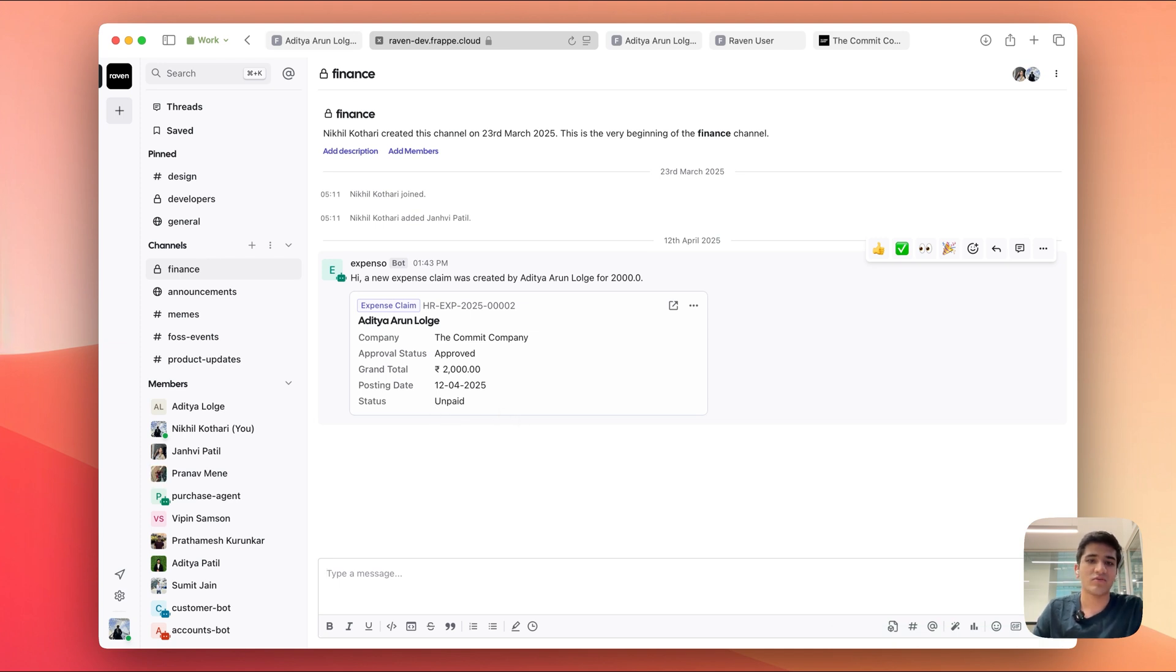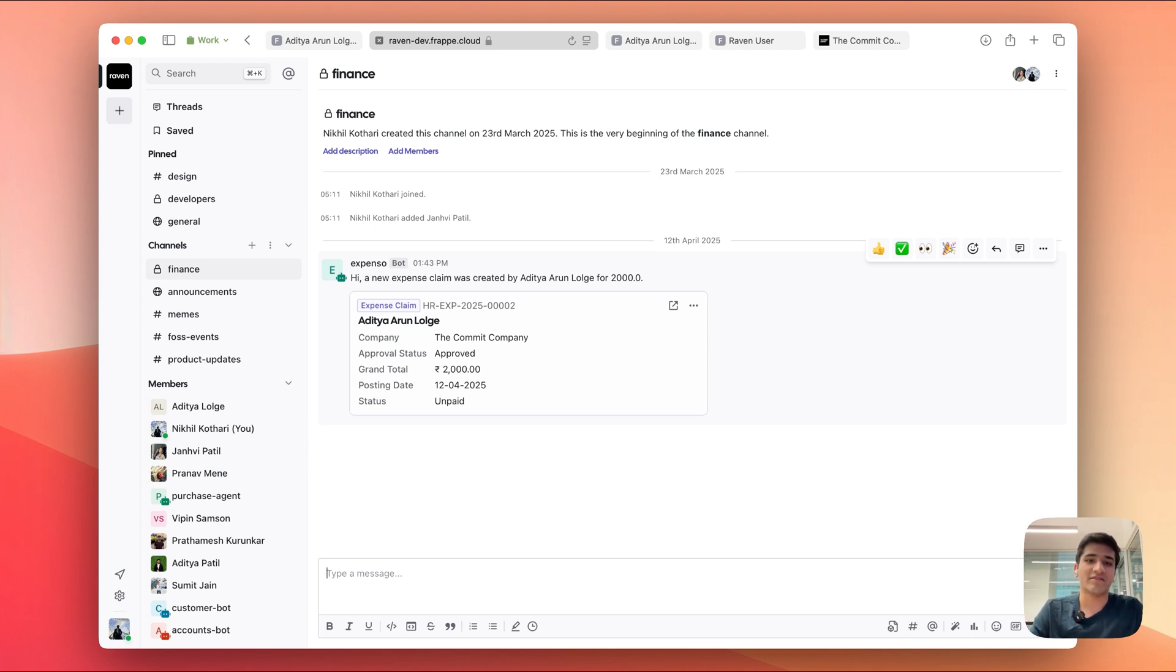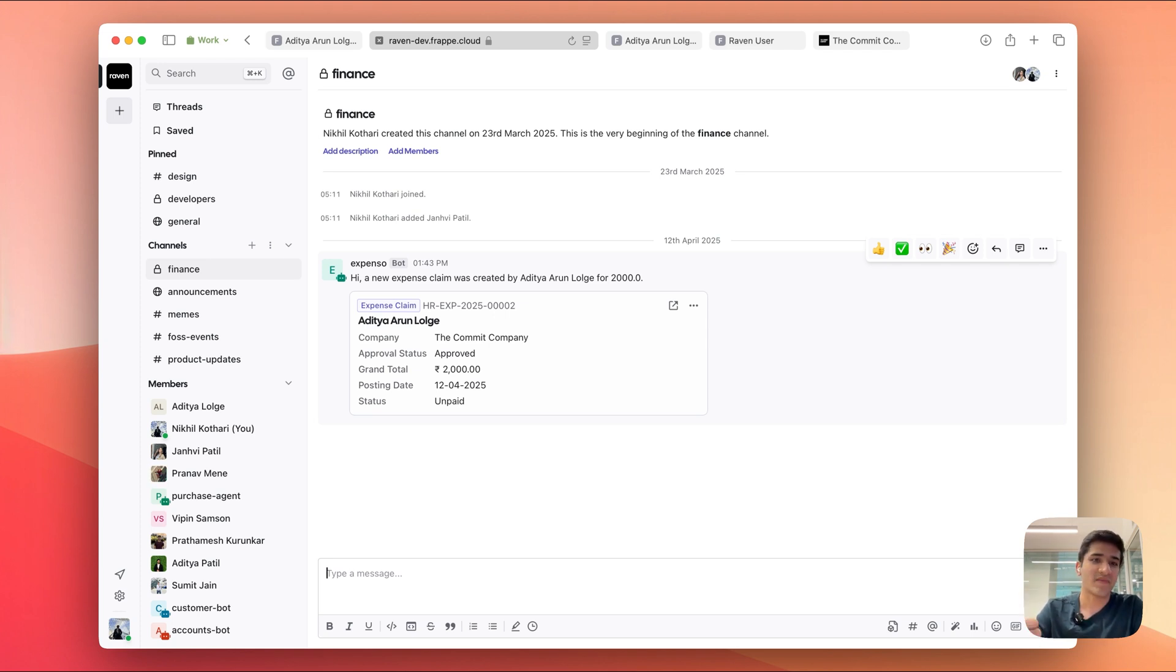So without any coding, we have set up document notifications, and in fact this works for any doc type out of the box. So hopefully you learned something new today, and if you're not using Raven, you can try it out, the links are below. Yeah, thanks, bye.